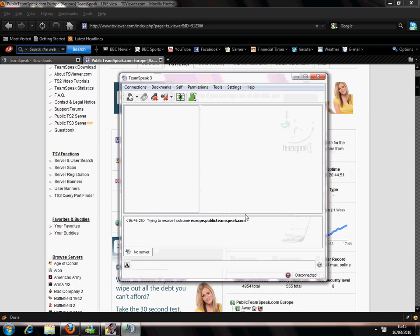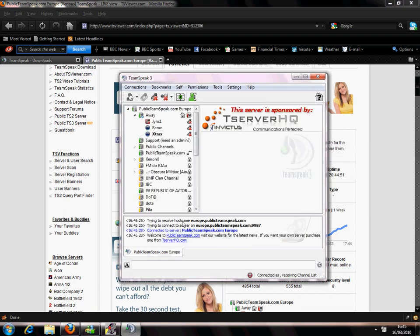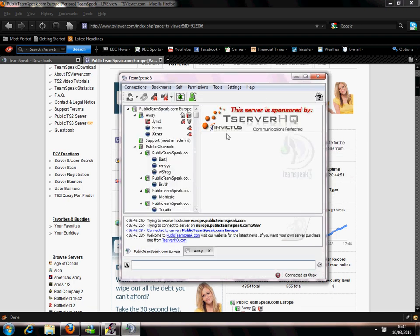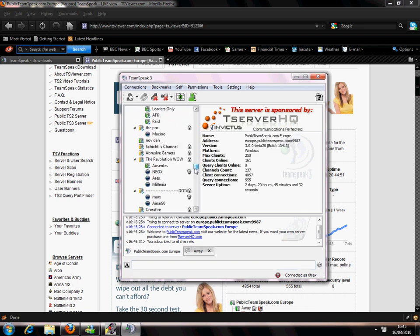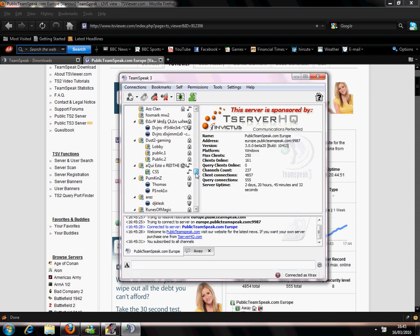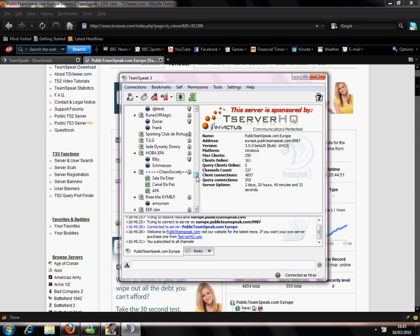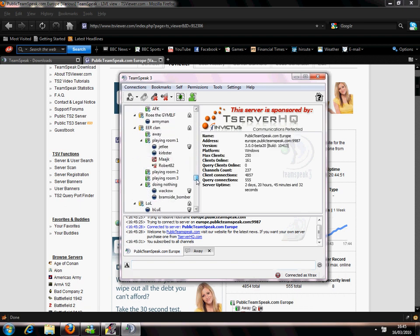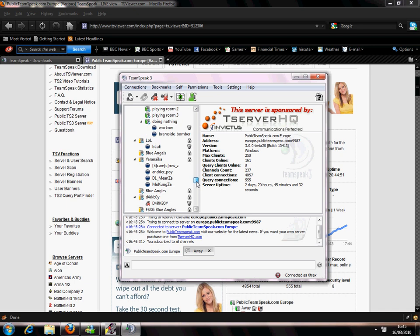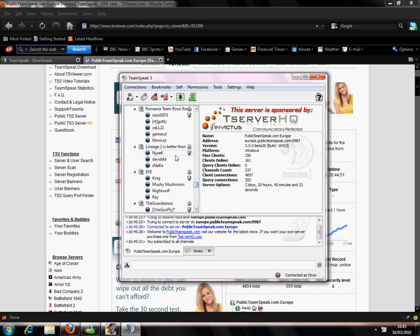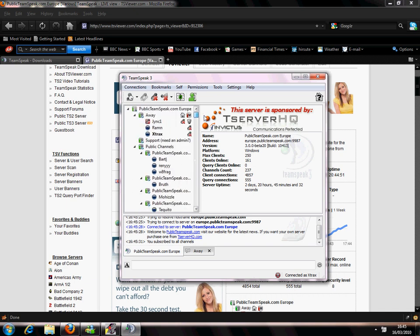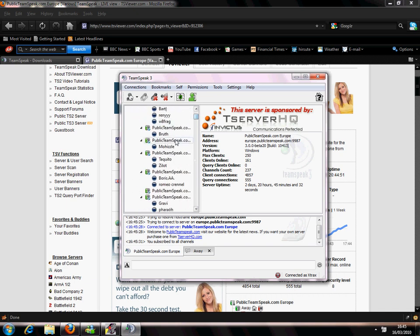Now you should be connected to the server and there's loads of rooms here, loads of people. So if you go into a random room like public.